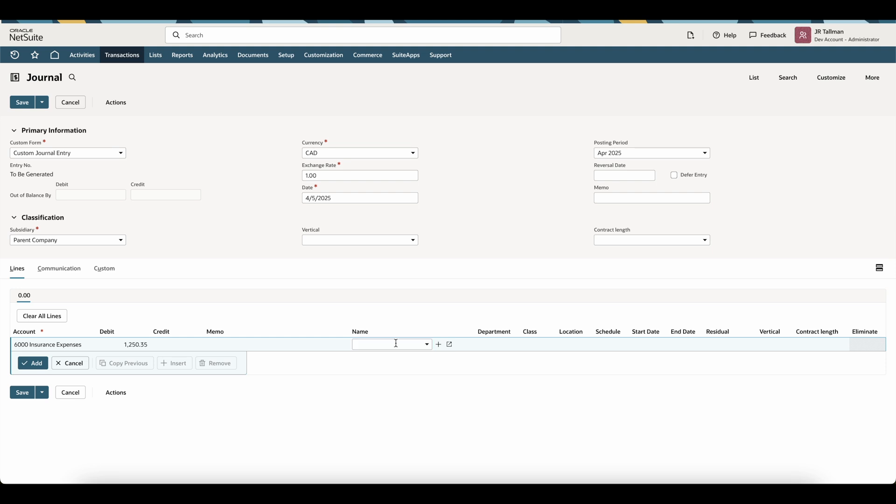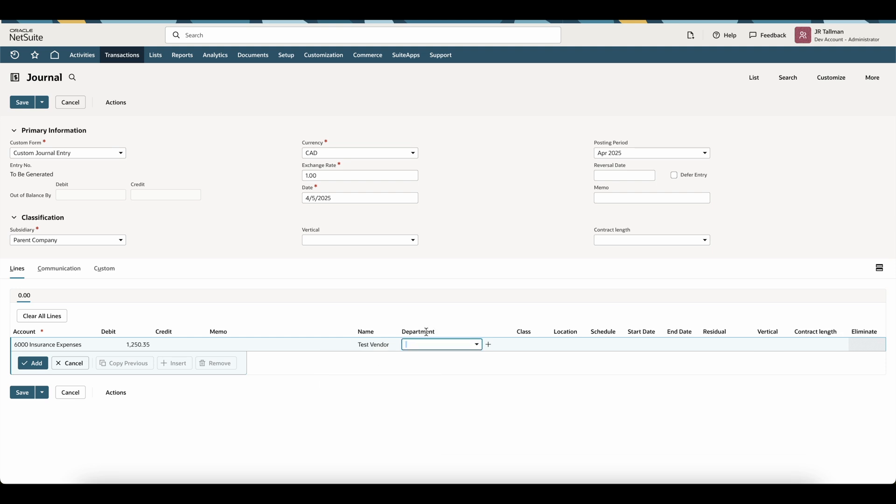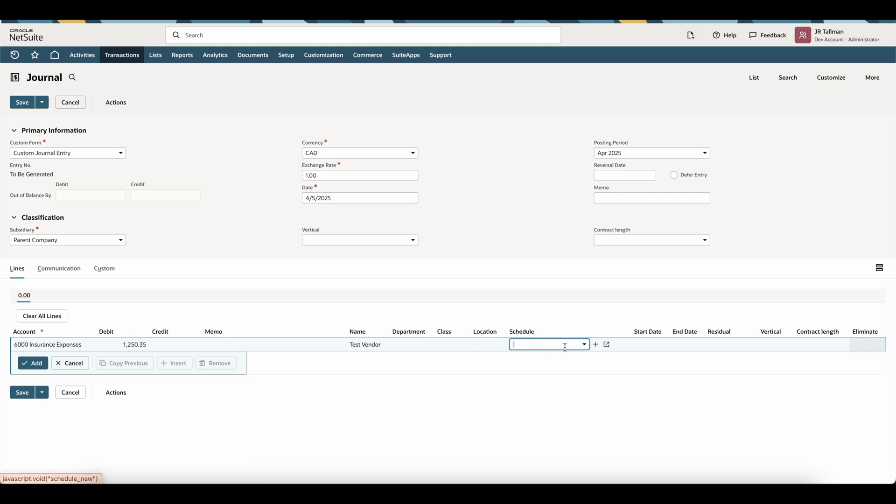In my case, I'm going to go ahead and select my test vendor from this dropdown. You can go ahead and give this a department, class, and location if you do have segments enabled, but that's not required in my environment. And then the key is going to be on the debit line is we're going to put that amortization template that we just took a look at. So I'm going to select the straight line exact days.